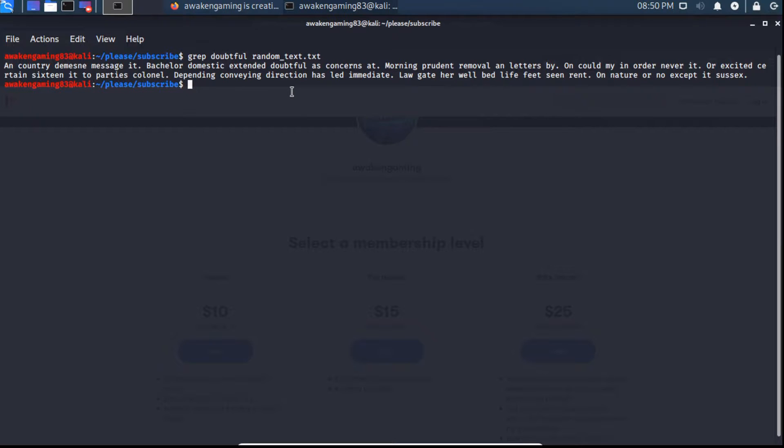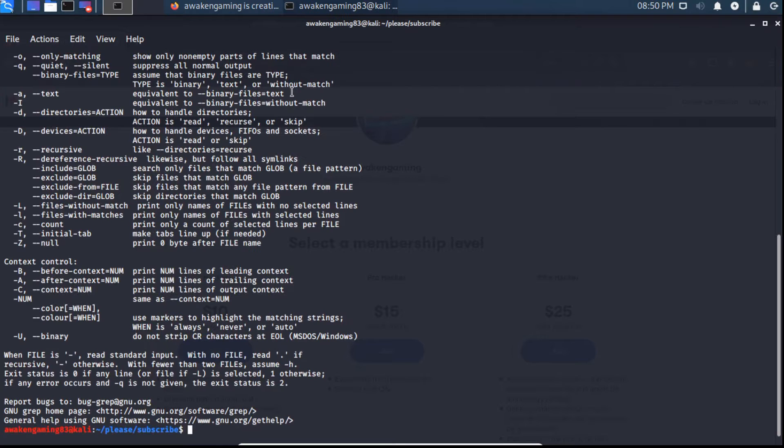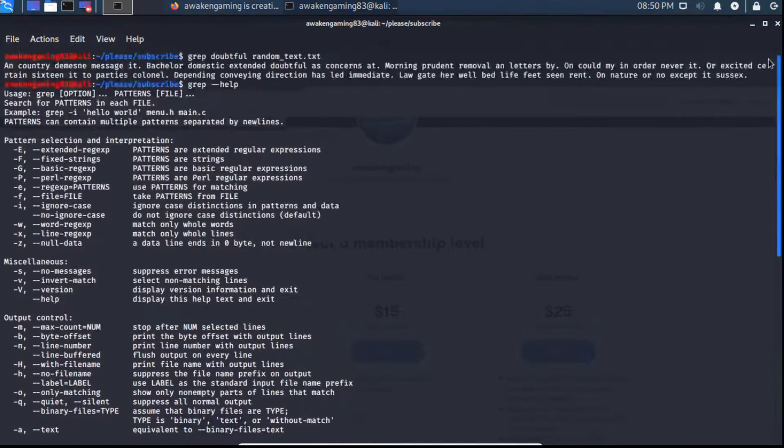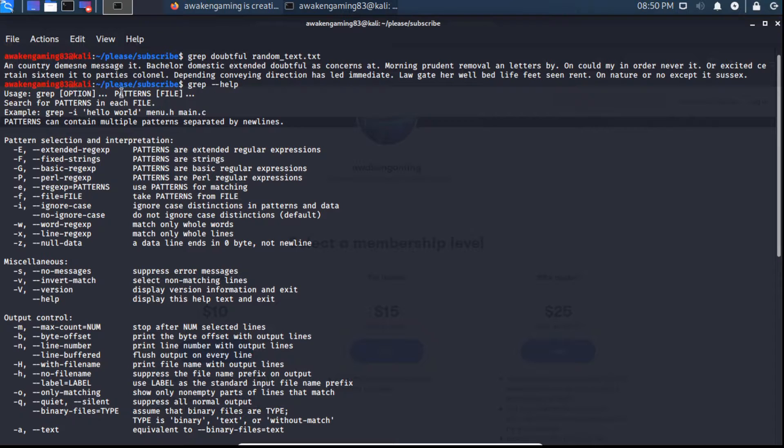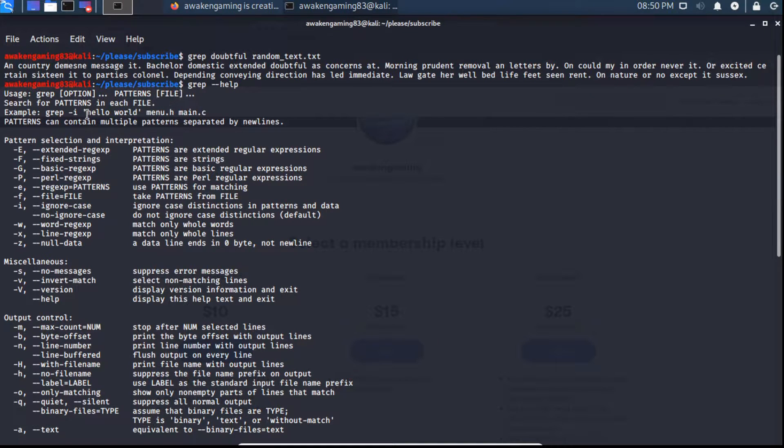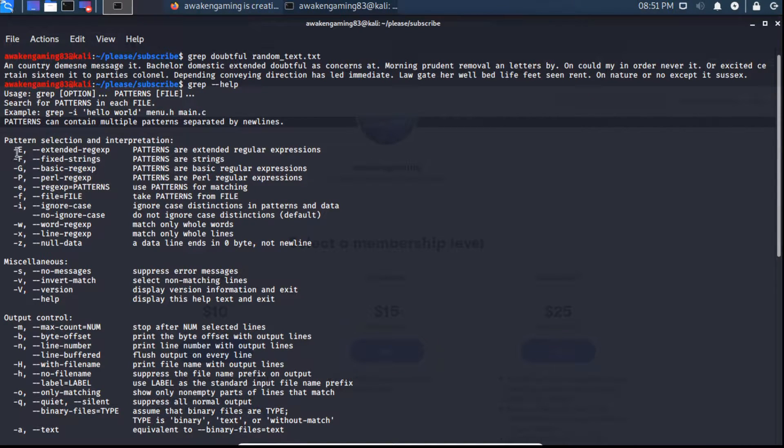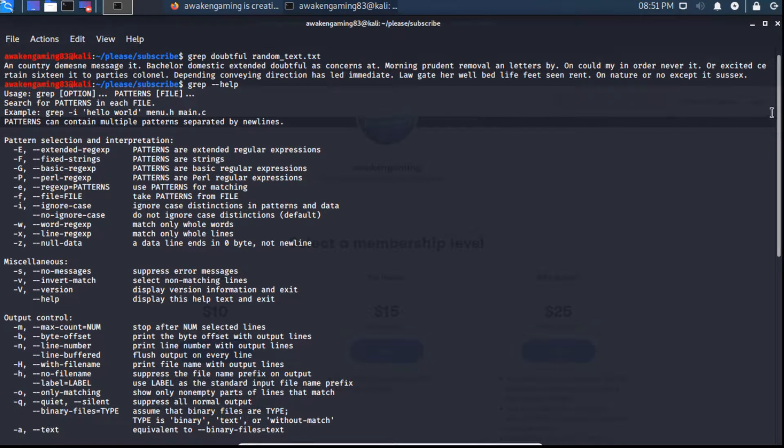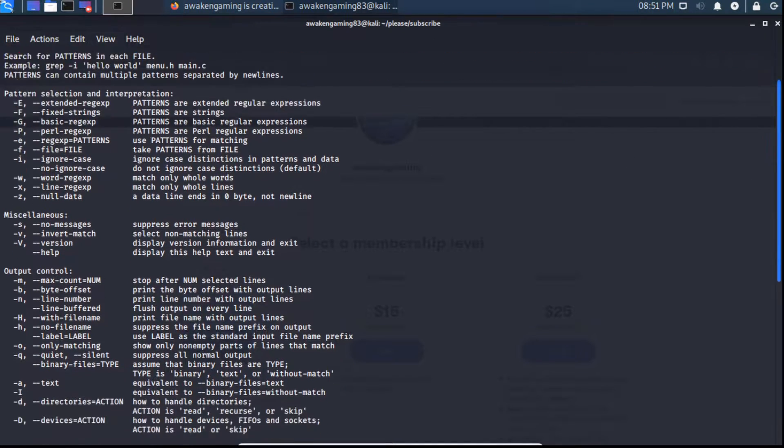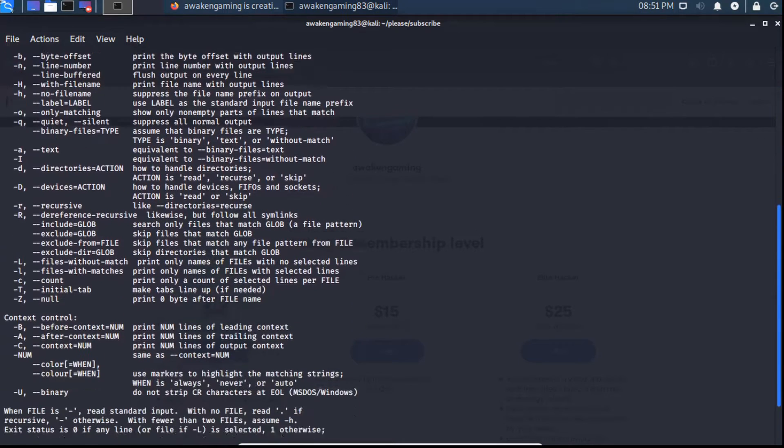And we can also look at the help file by typing grep dash dash help. That lists us, it shows us the usage, which is grep options, patterns, and then the file name. So here are the flags that you are allowed to use, and here's a short description of what they do. I'm just going to scroll down through here, and then I'll continue on with my examples.